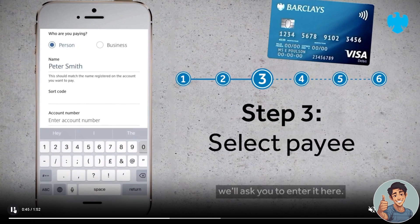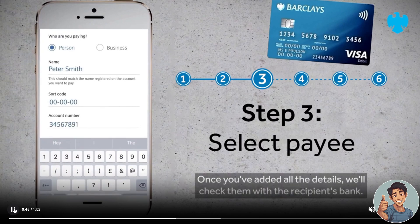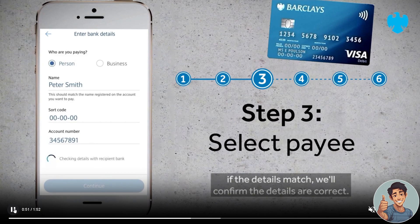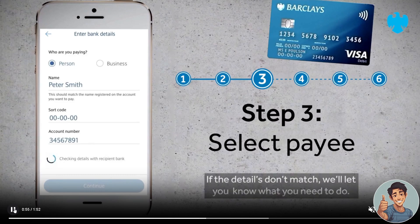You will need to add the details and they will check it against the recipient's bank details. If the details match, they will confirm the details are correct. If for some reason the details do not match, they will give you an on-screen instruction so you don't have to worry.